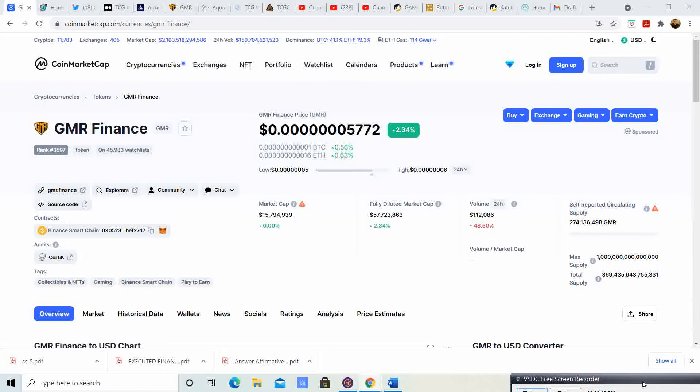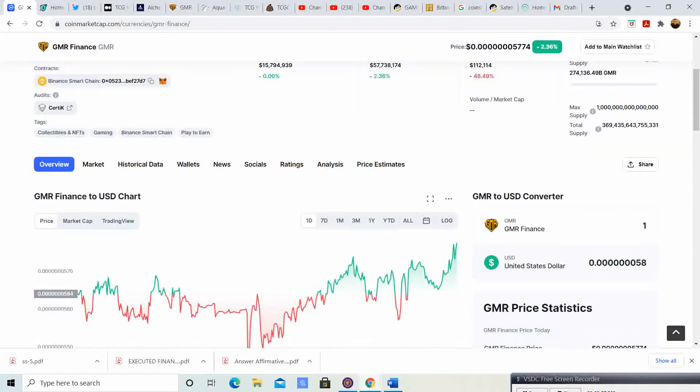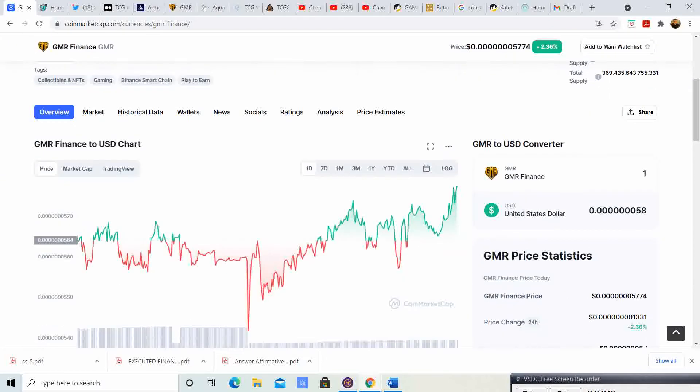The price is at 5772, up 2.34 percent, so we are looking good. All those reflections from that selling yesterday we are gaining on that today, so that is definitely a good thing.